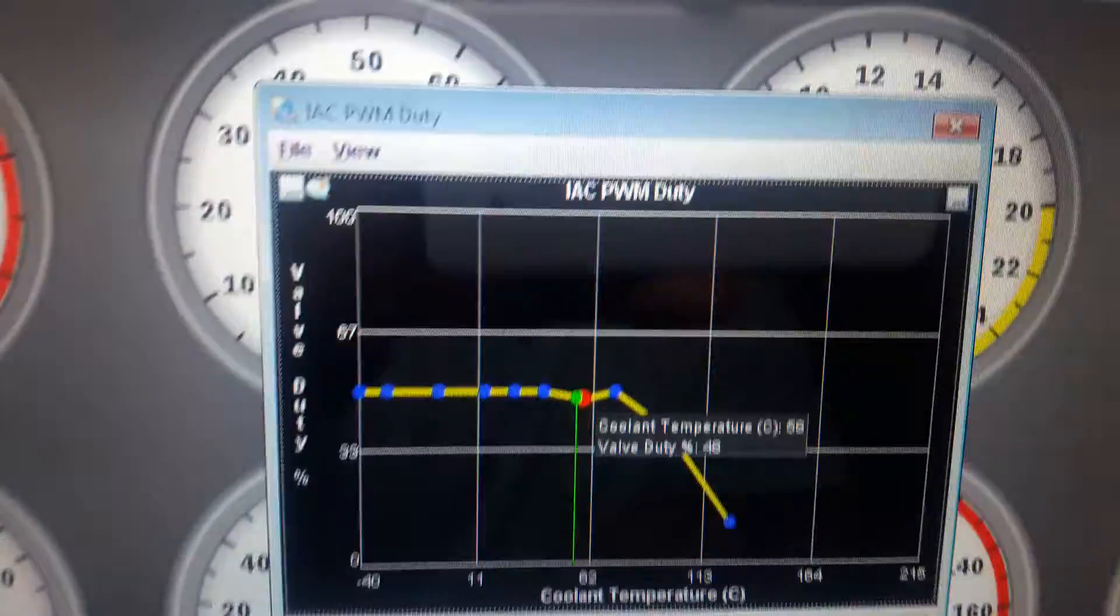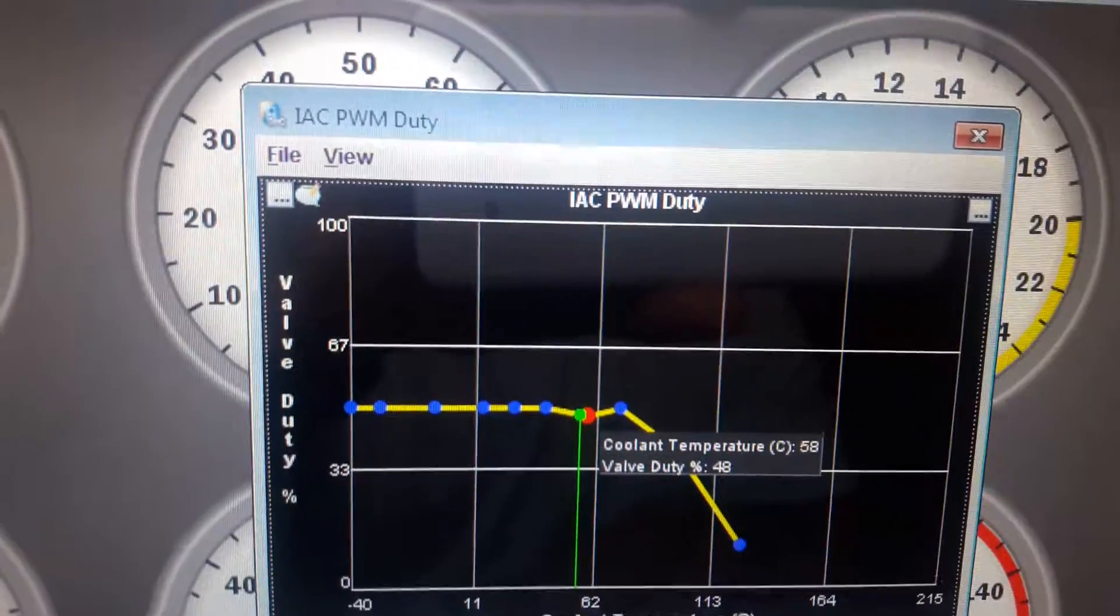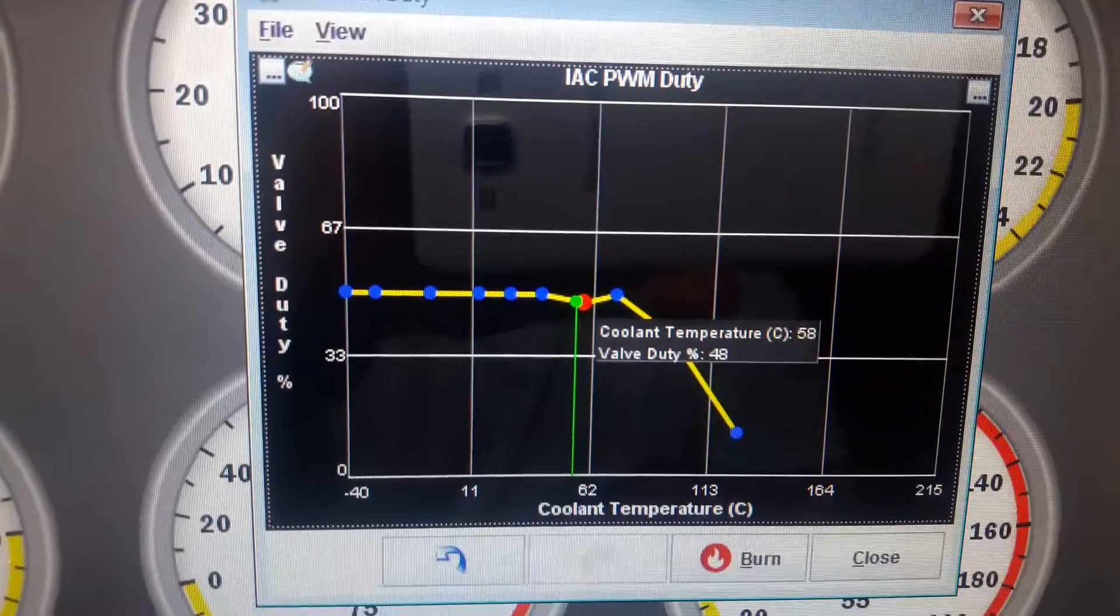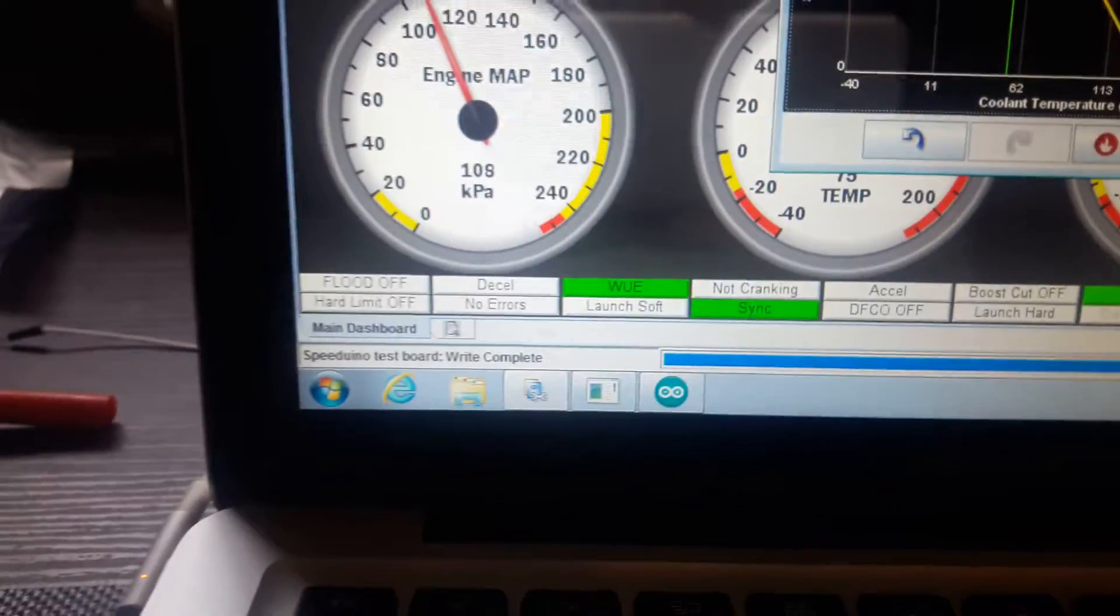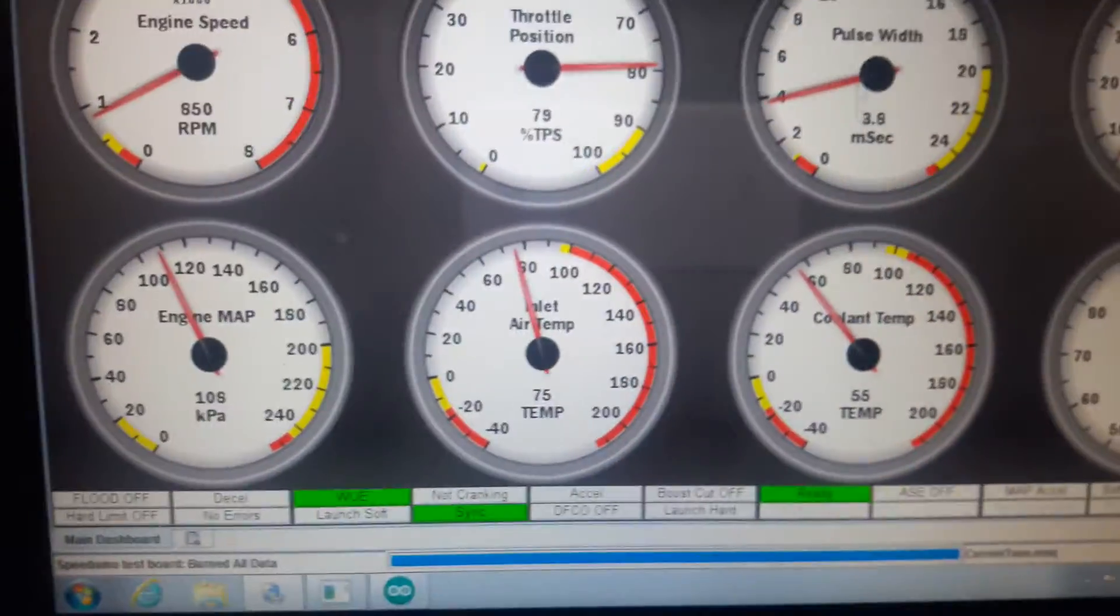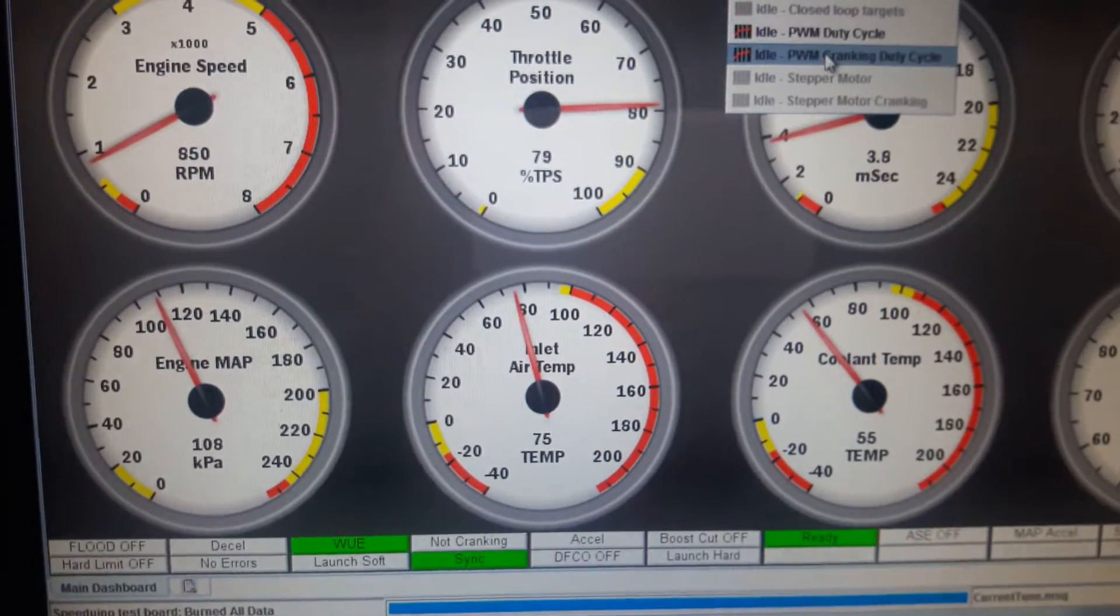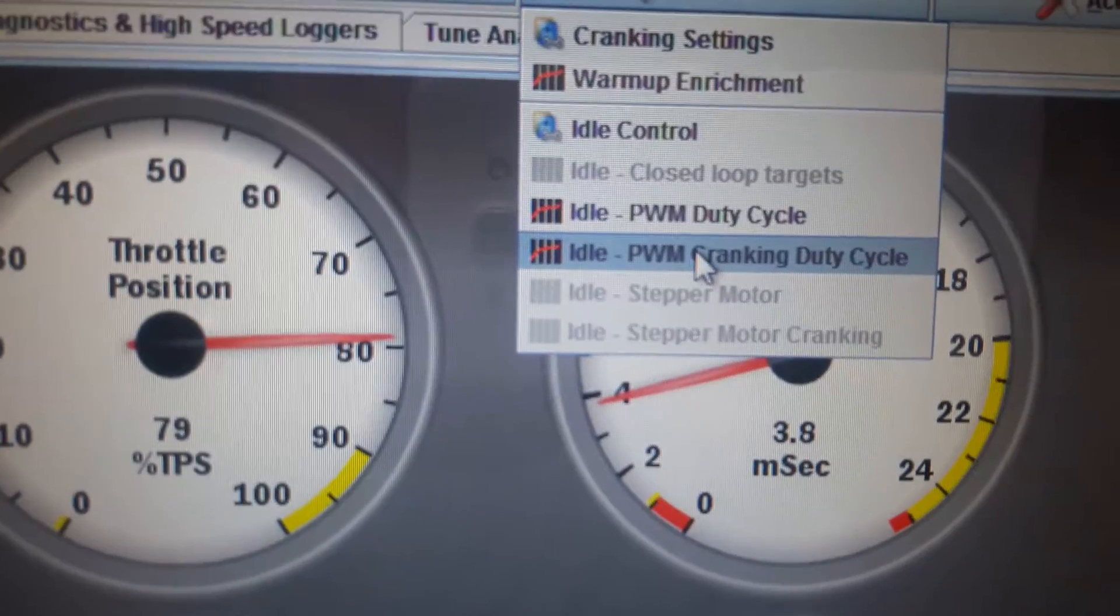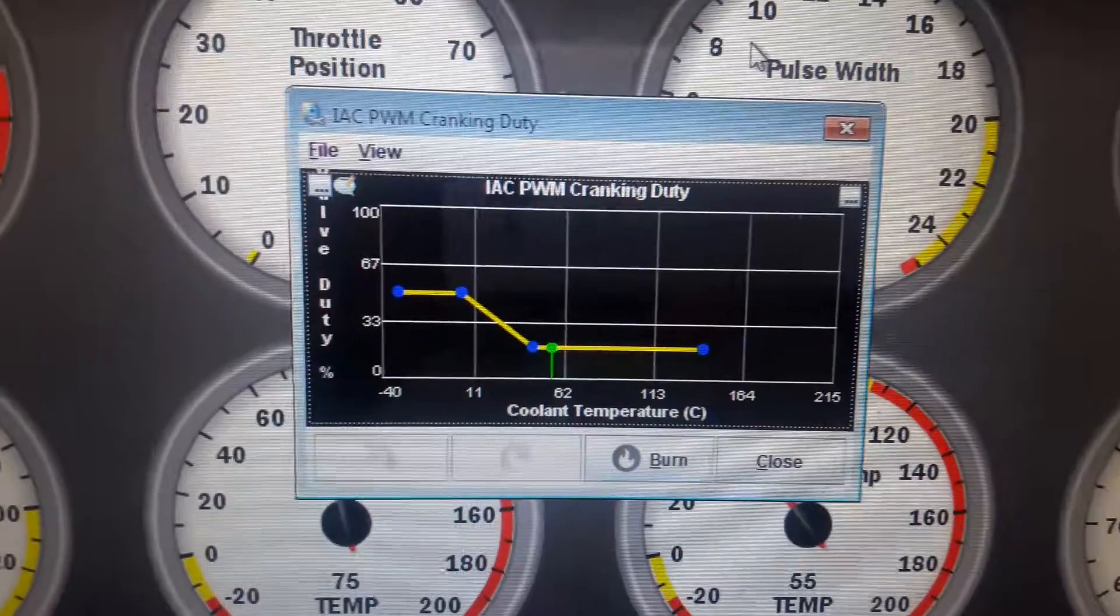Now what have I changed here? That's the intake air control. That's the PWM. It's based on the duty cycle. Alright, I'm not gonna burn that to the Speeder. I'm gonna exit out of there. That's cranking duty cycle. I went into normal duty cycle.